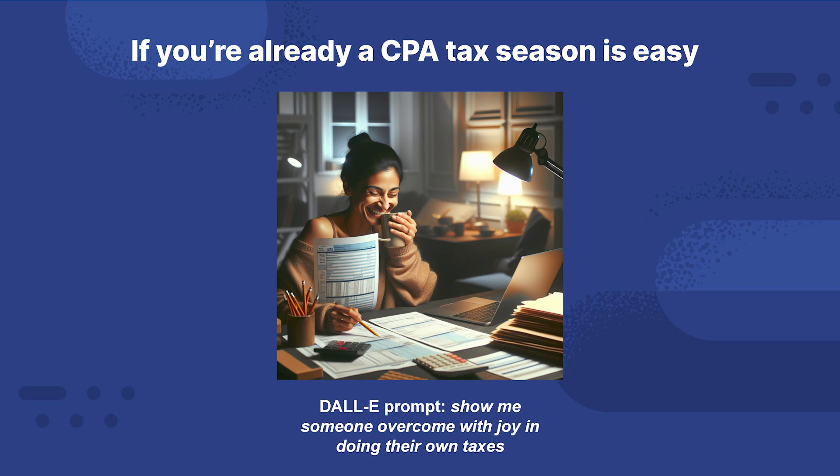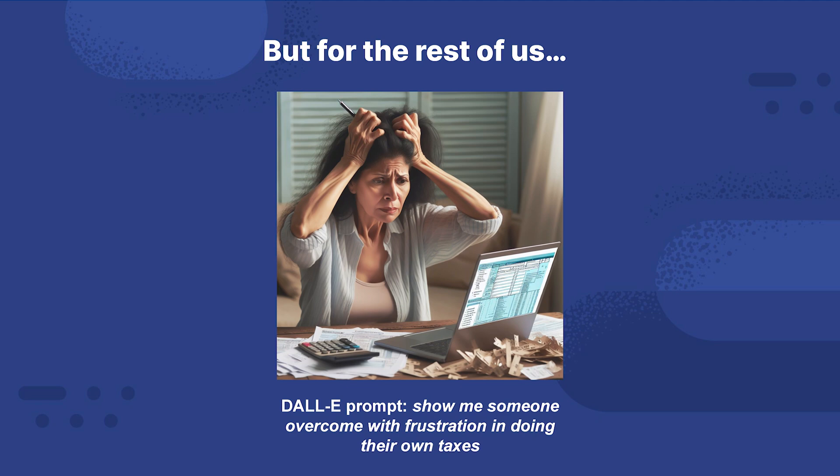Here April 16th, right past tax time. If you're already a CPA, tax season is easy. If you've been to school or been an apprentice, you've memorized literally hundreds of pages, deductions and tax rules, and you keep up with it every year. For a CPA, doing your taxes is easy. I asked DALL-E here to give me some images. This one was show me someone overcome with joy in doing their own taxes. I have never looked like that doing my taxes.